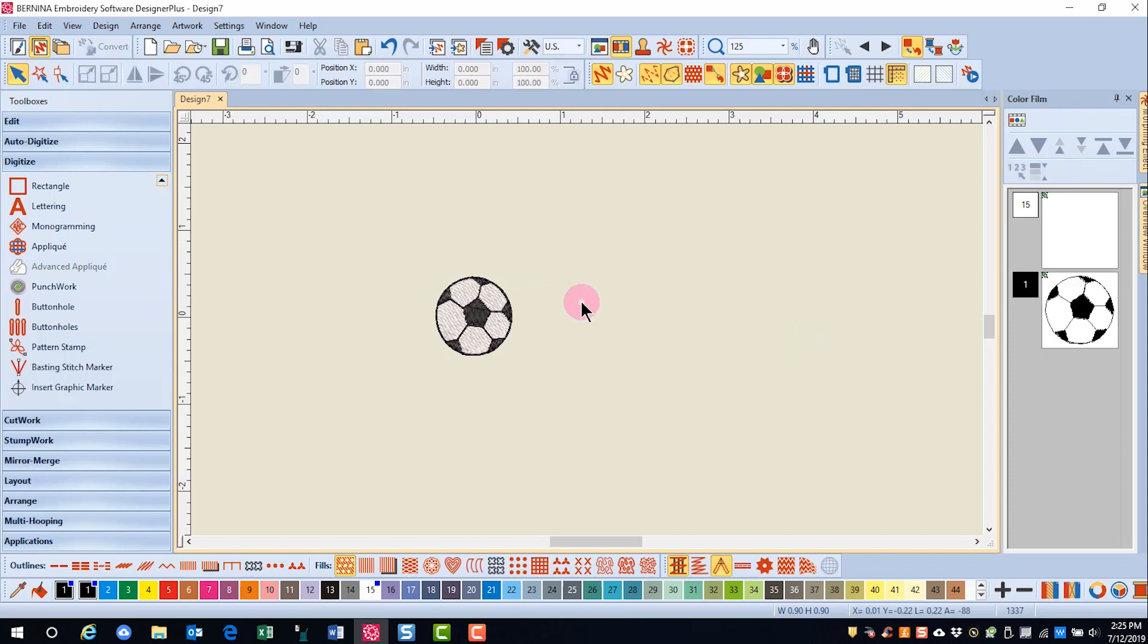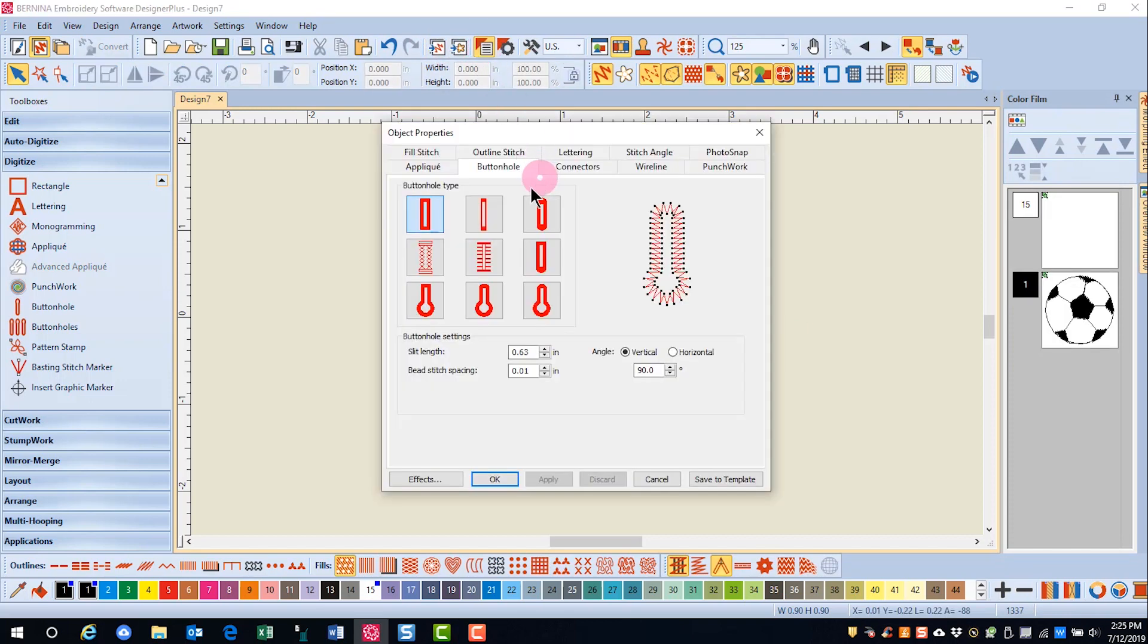Deselect the design and open Object Properties, and go to the buttonhole tab.